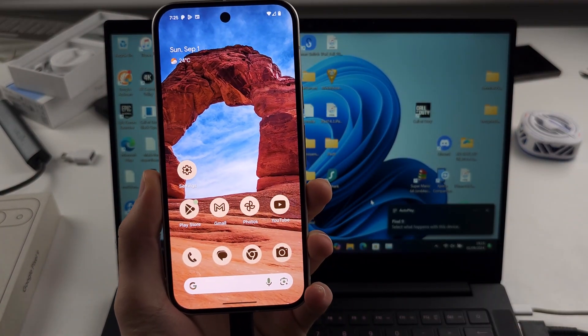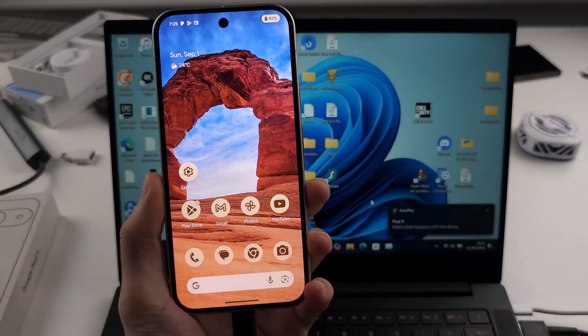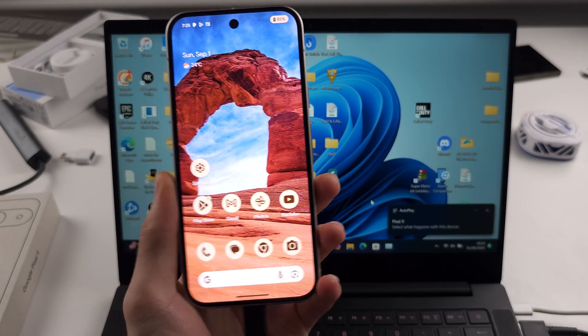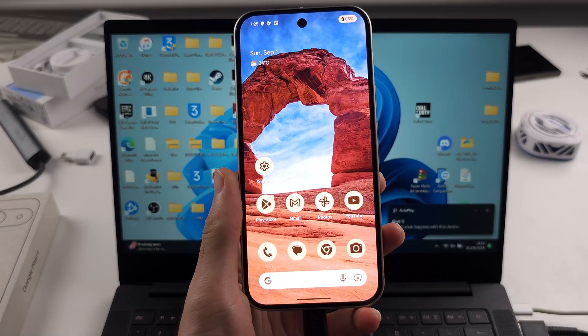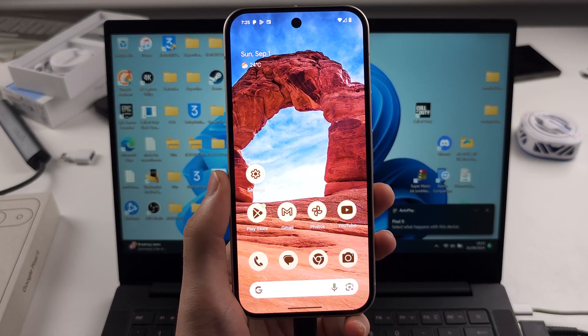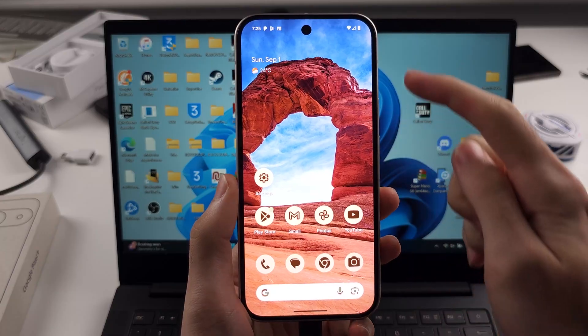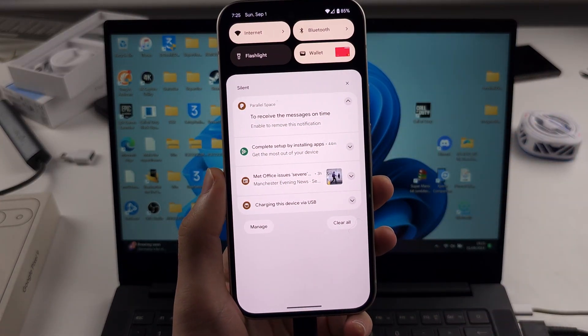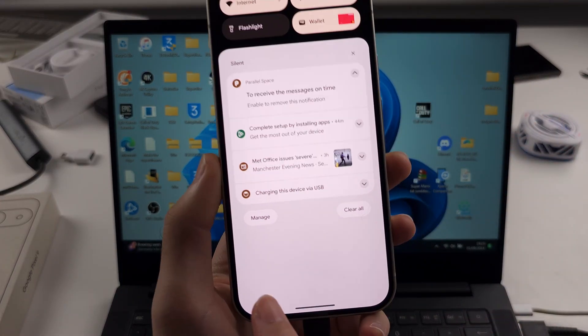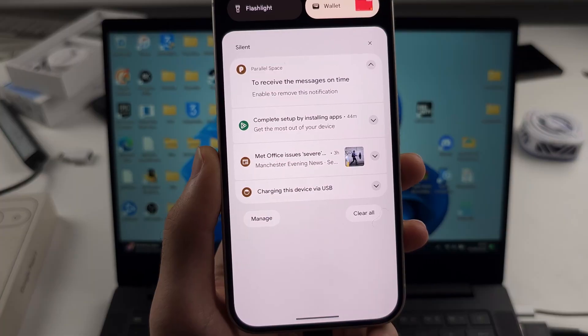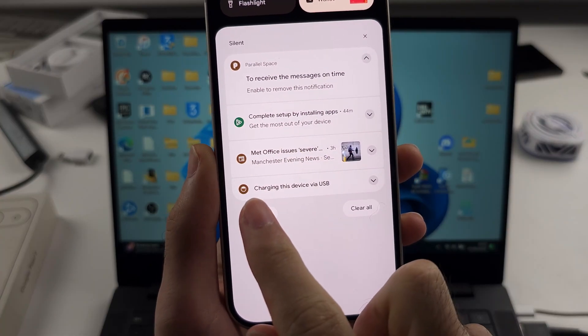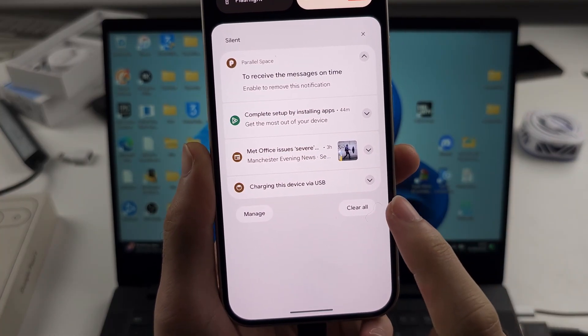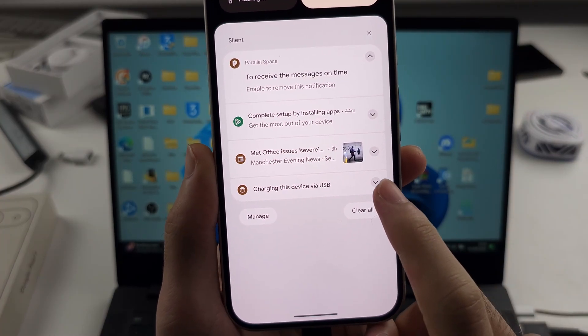Now by default, the Google Pixel 9 isn't going to show up on your computer. So what you do is you swipe down from the top once, and then you see this one, the USB option. In this case, it says charging this device via USB.